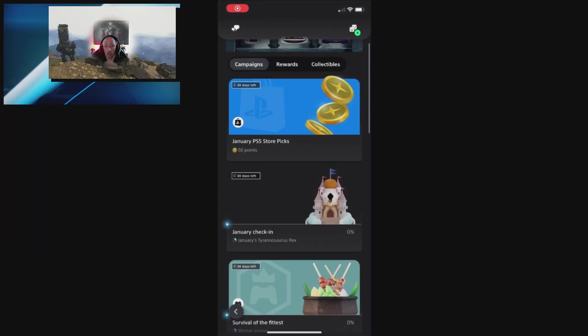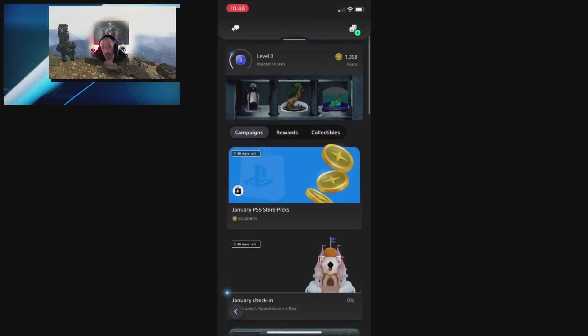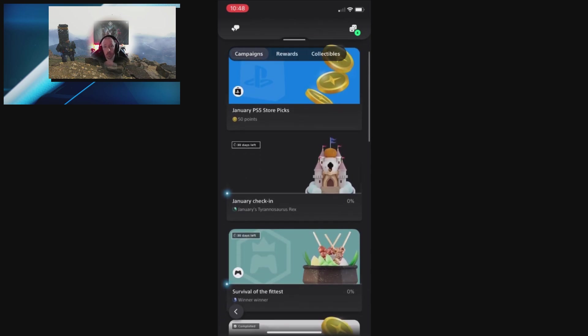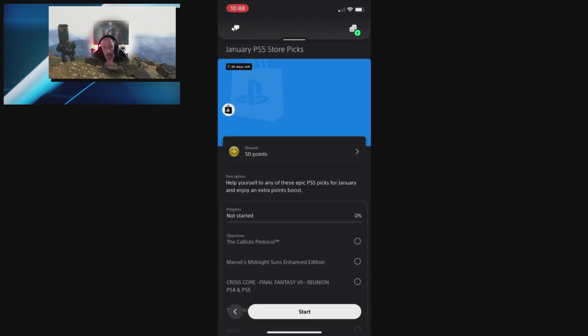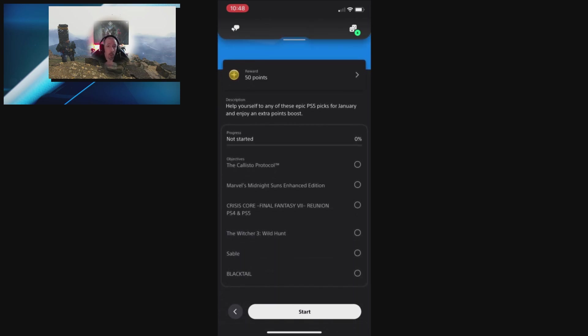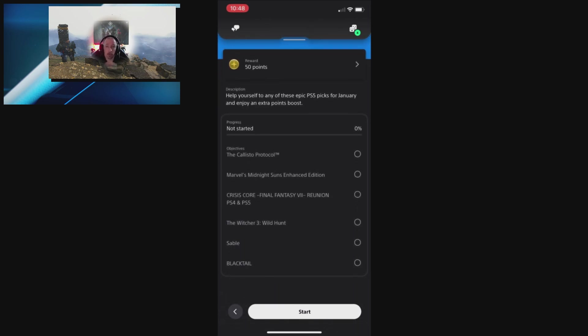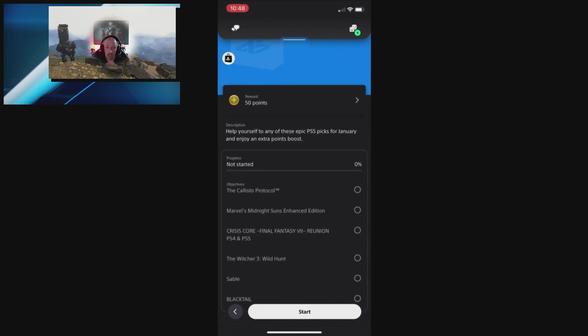Hi guys, PJ here with another Store Picks video. First one of the year, January 2023. Yes, I actually got the date right on that one. Keep saying 2022, everybody does for the first week. Hope you all had a great New Year, great Christmas, etc.